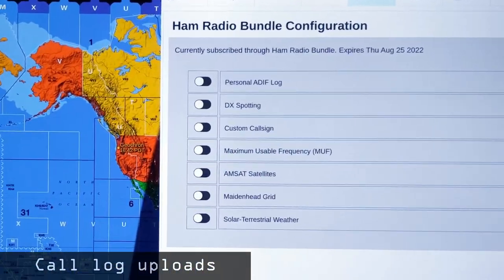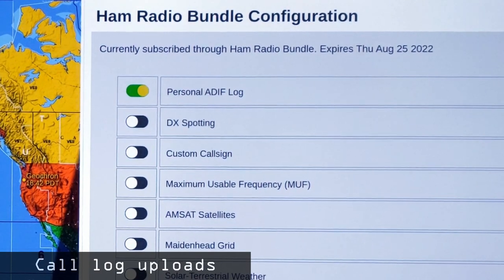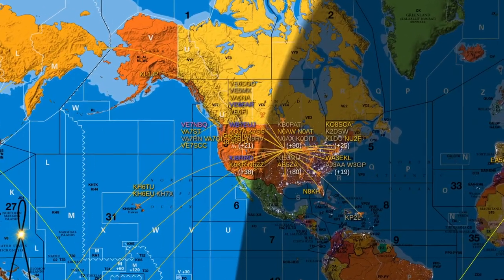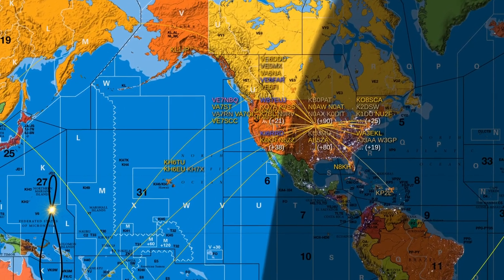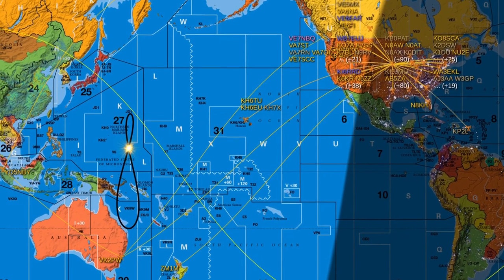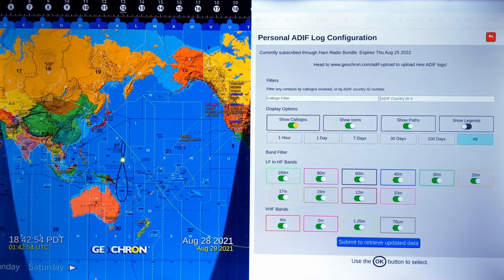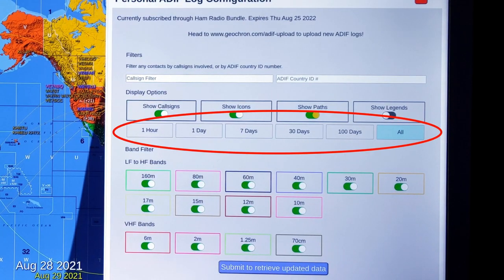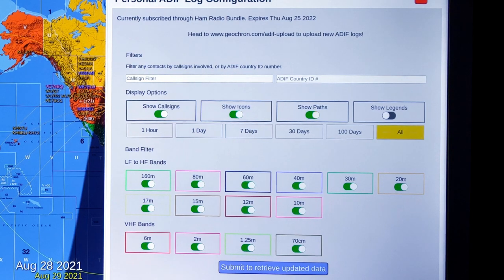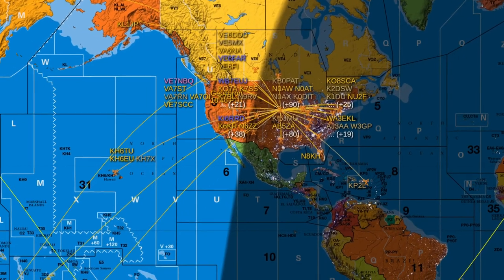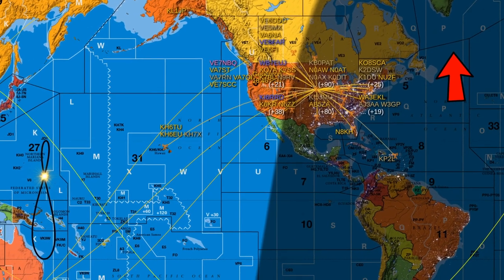Every ham wants to show people where they've been, and Geochron replaces the old QSO pinboard by making it easy to upload your ADIF log directly to your Geochron. From there, you can modify the display to show the great circle routes, call signs, and the bands that you used to reach them. Adjust the time from the last hour up to the last 100 days to forever, up to a thousand contacts. Don't forget to select Submit when you change the parameters — that'll let our server know that you're asking for something different. For help on how to upload the ADIF call log to your Geochron, here's another link.